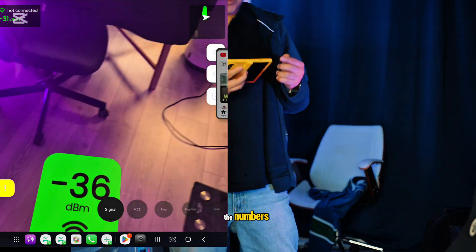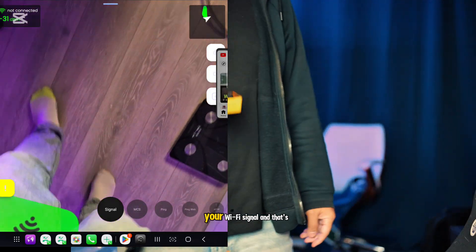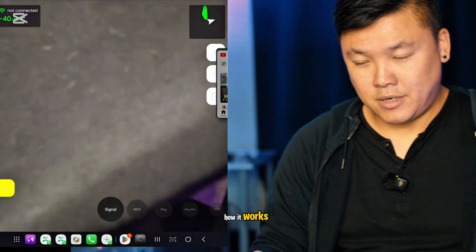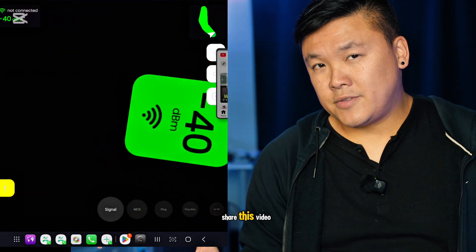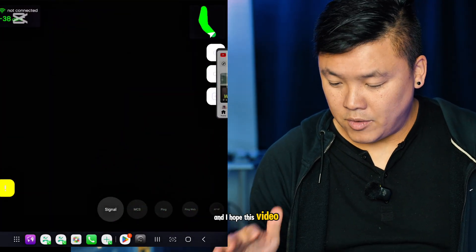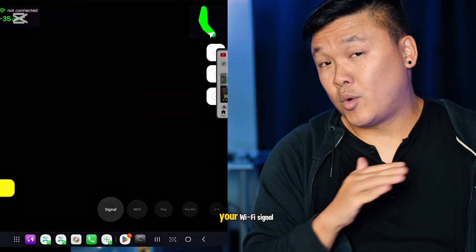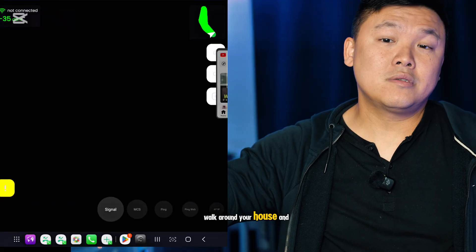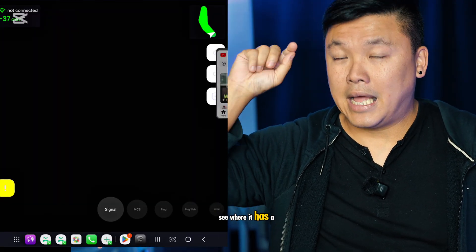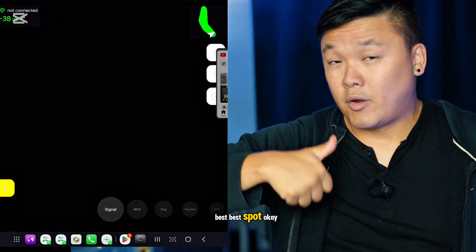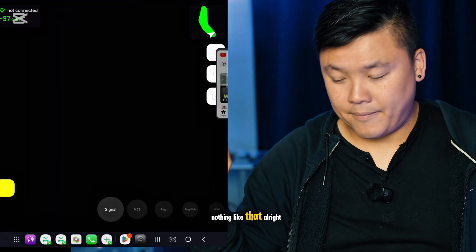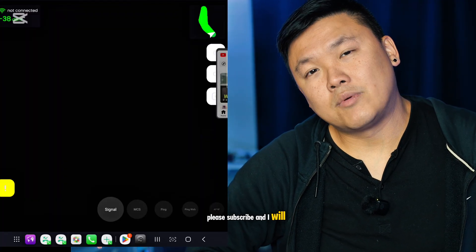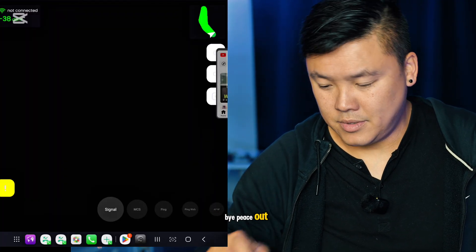Please join my channel and share this video. I hope this video helps you identify your Wi-Fi signal, walk around your house, and see where it has the best spot with Wi-Fi. Please subscribe and I'll see you next time. Bye bye, peace out.